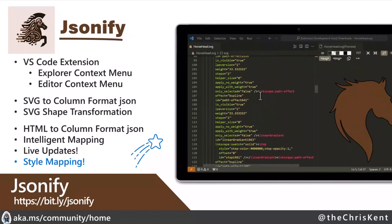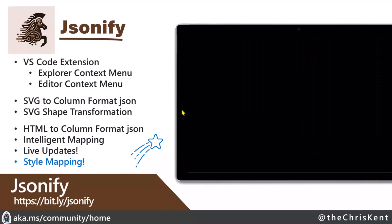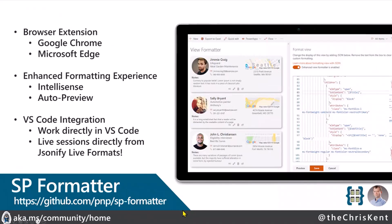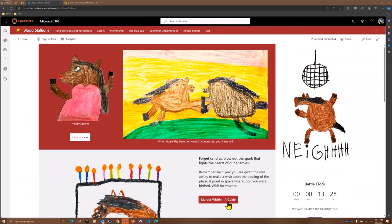I'm also going to show off SP Formatter — an extension by Sergey for either Chrome or the Chromium edition of Microsoft Edge. You add that plus a VS Code extension on top of that and you get this kind of live session. Not just that — you also get awesome IntelliSense and all sorts of other things right in the browser that are far better than the out-of-the-box experience.